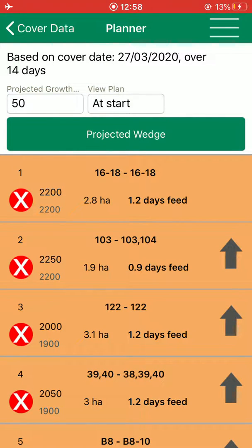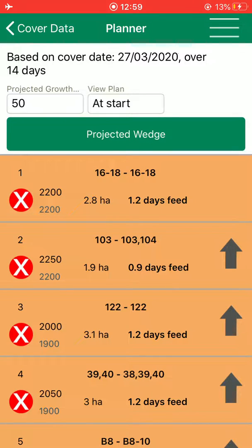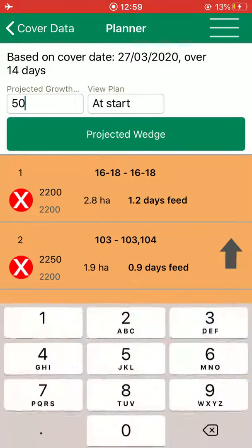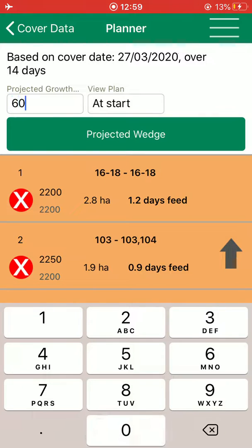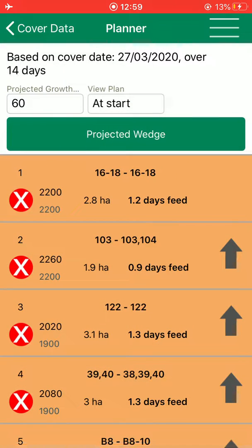These can be re-ranked or rearranged by selecting the arrow on the right-hand side of each paddock. The projected growth rate is 50 kilos of dry matter per day. If you want to increase or decrease it, I've increased it there to 60 kilos.